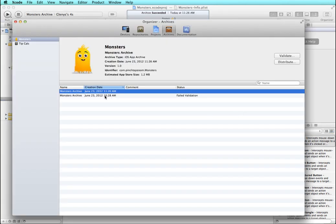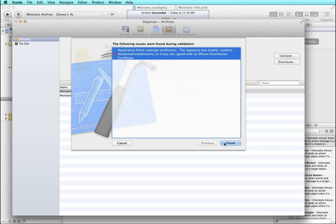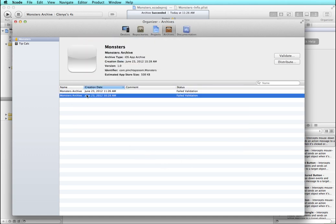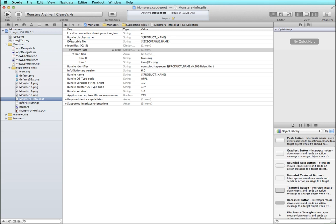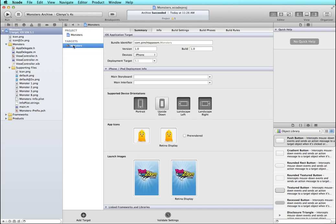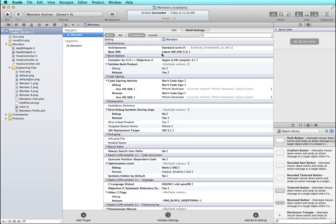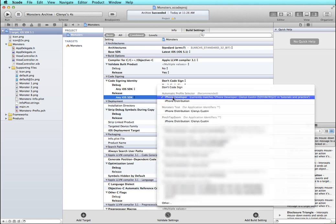Even after making several changes back in the project, it doesn't automatically update into your archive — you have to re-archive. I'm still getting an error: 'Code sign verification — signature was invalid or not signed with an iPhone distribution certificate.' So I'll cancel out of this, delete the old archives, and check the code signing settings. I switch to the project information and check what my release code signing identity is set for. The release code signing identity is set for my developer account, but I need to make sure it's for the correct one — Pinch Tap Zoom.